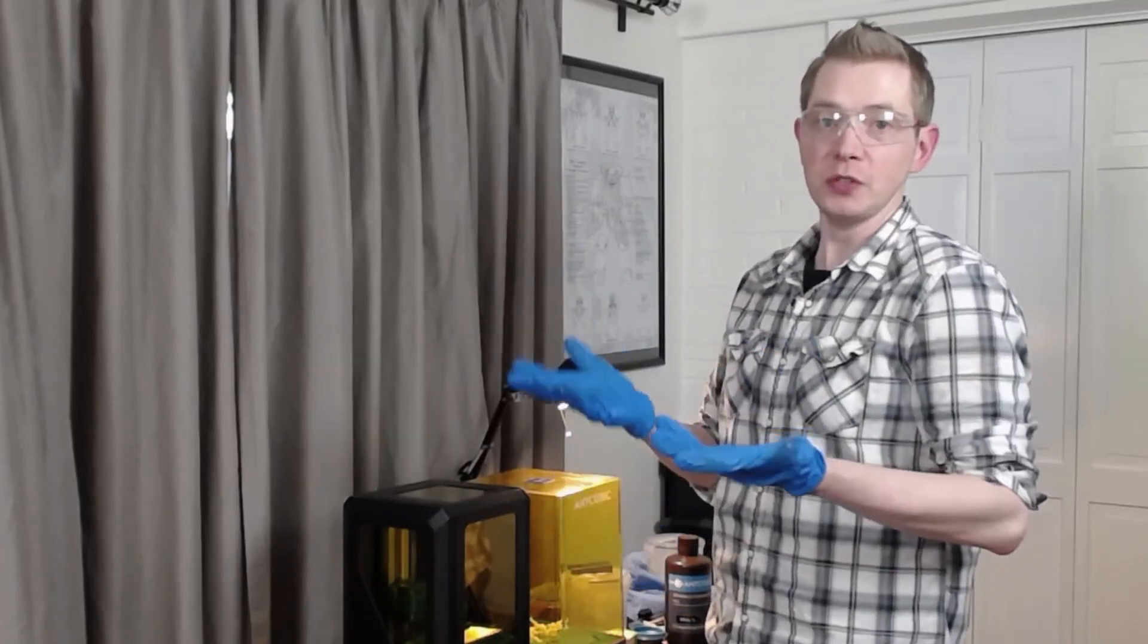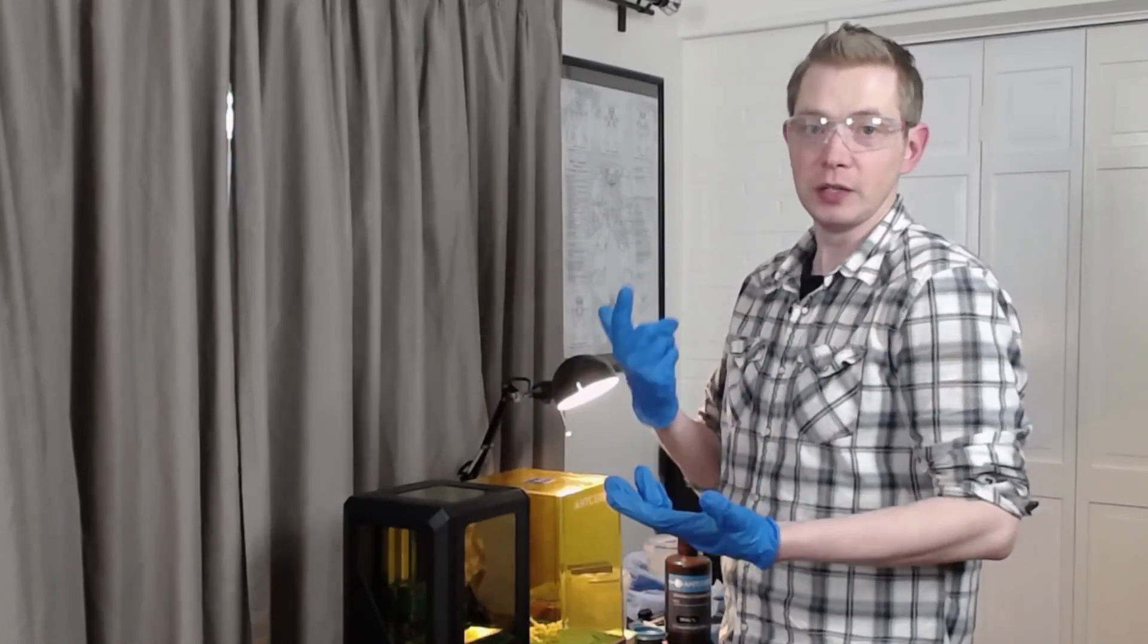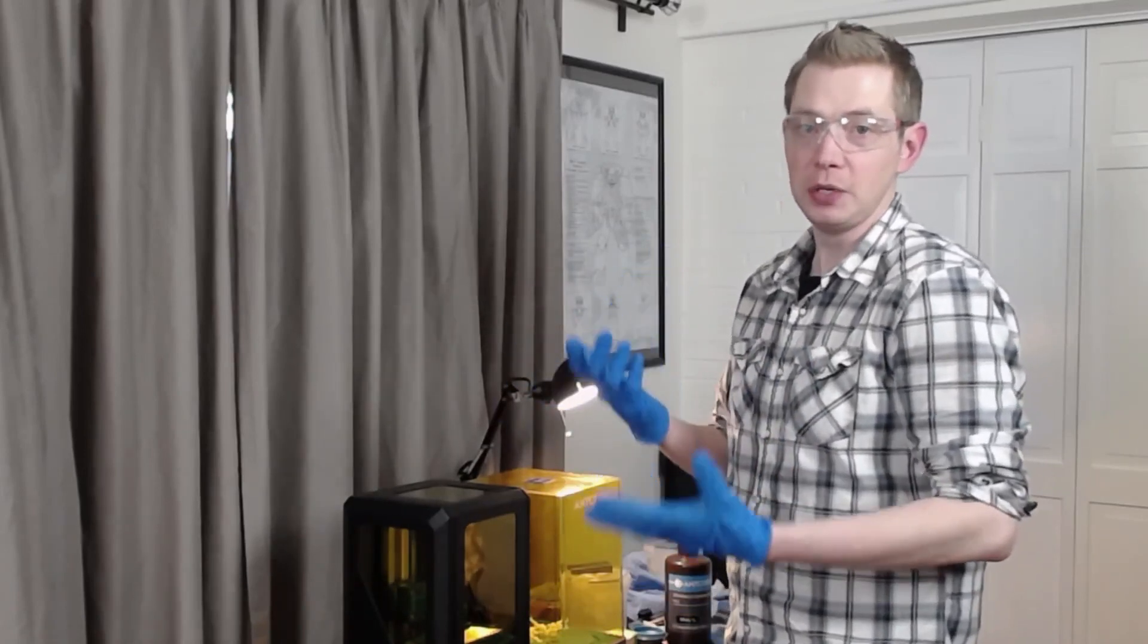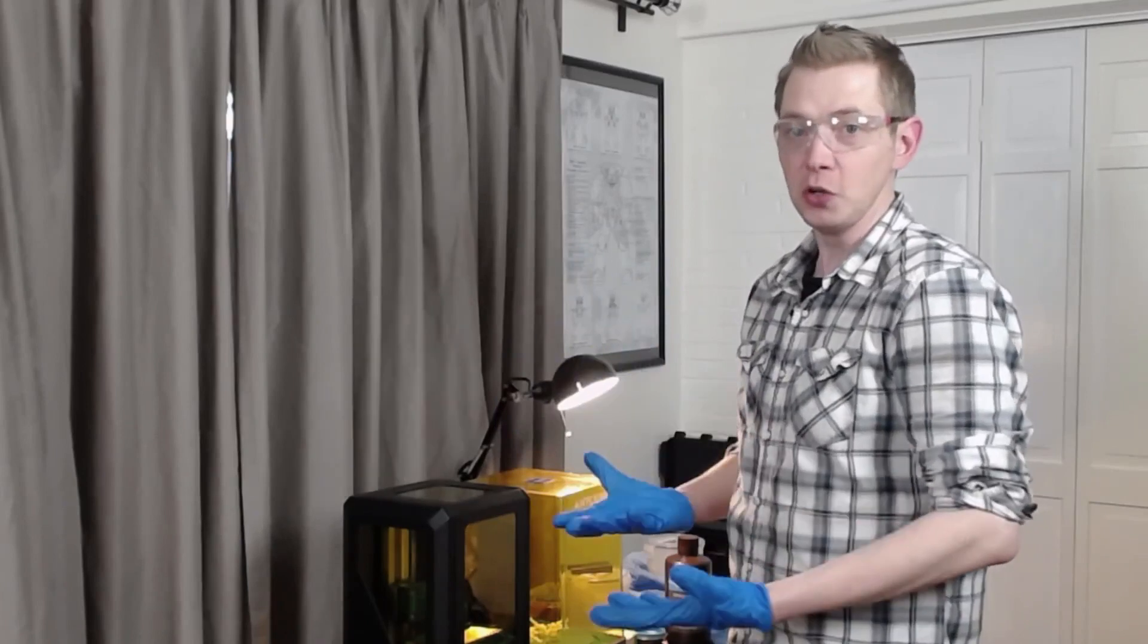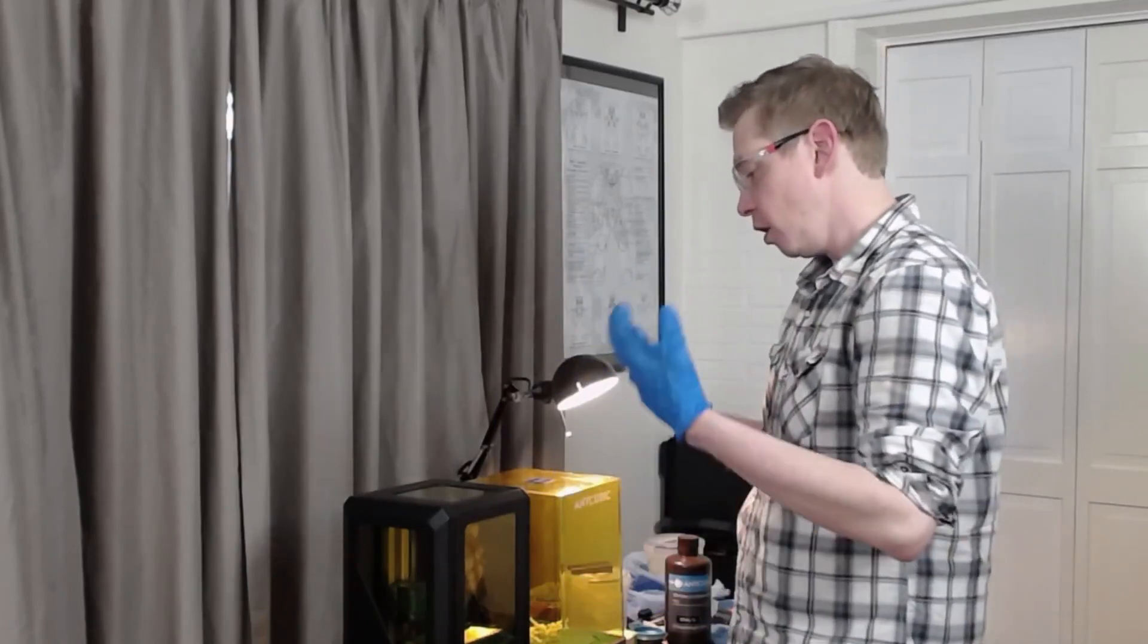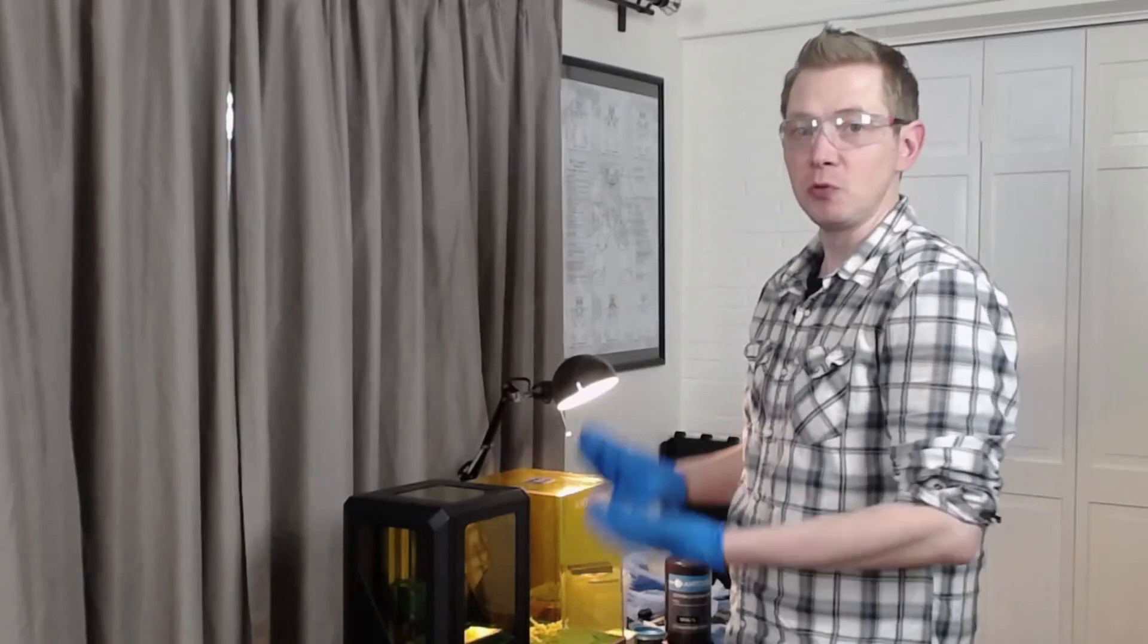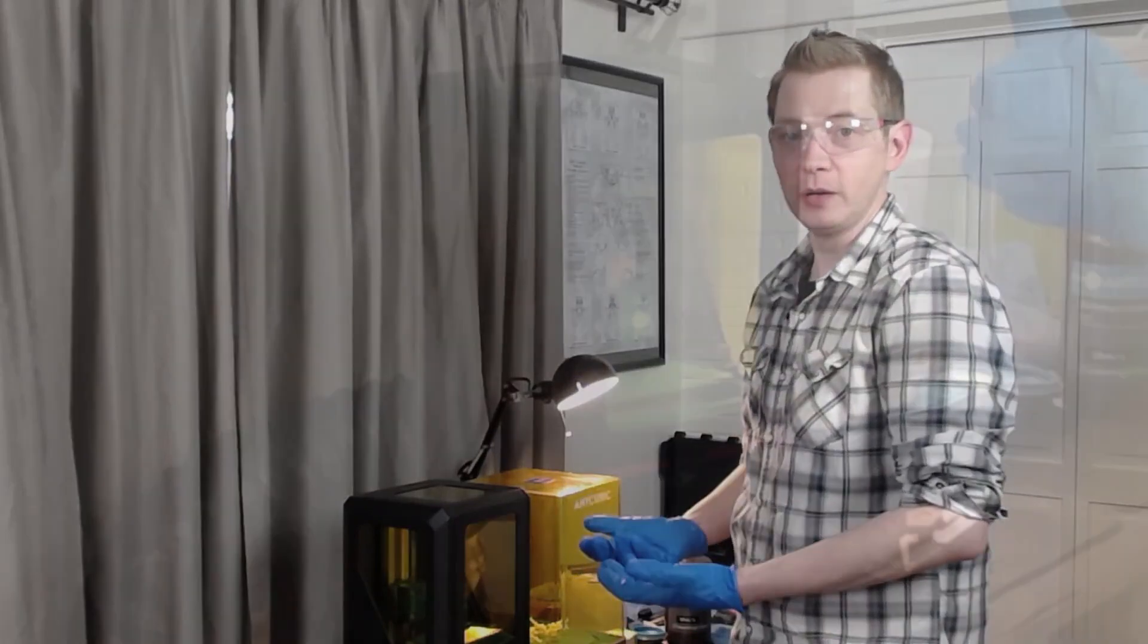First things first, get on some gloves, get your protective eyewear on because it could get messy. You're going to be working with a couple different chemicals here to clean this up and reset your printer.